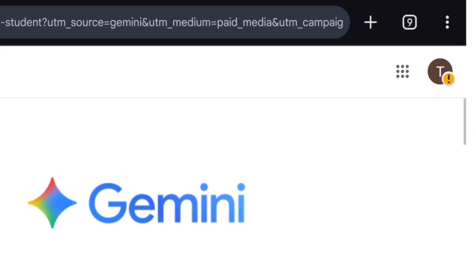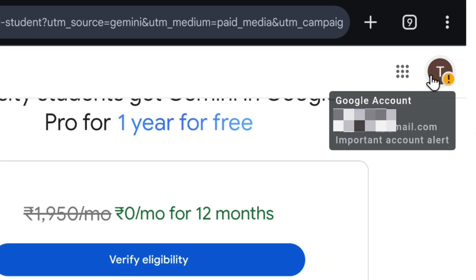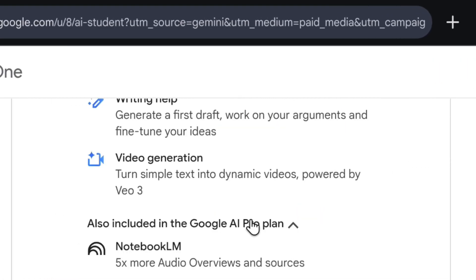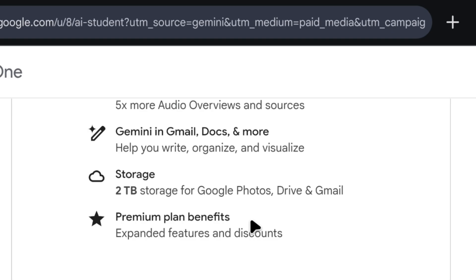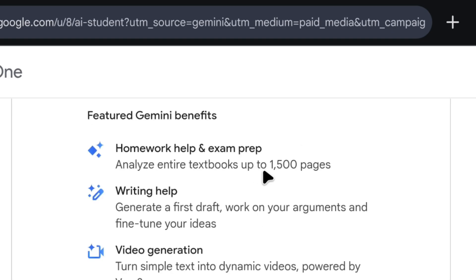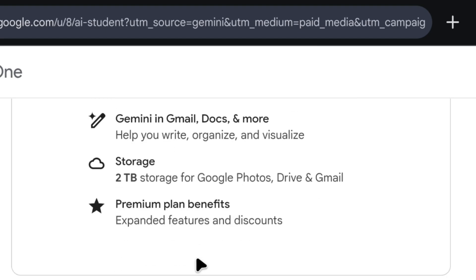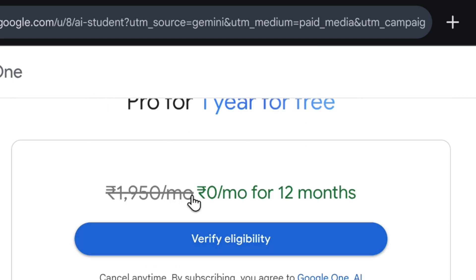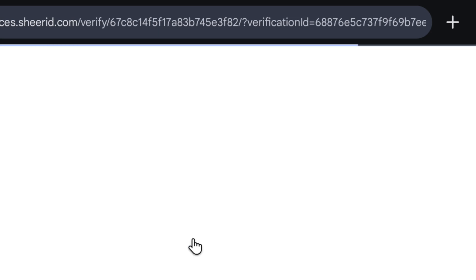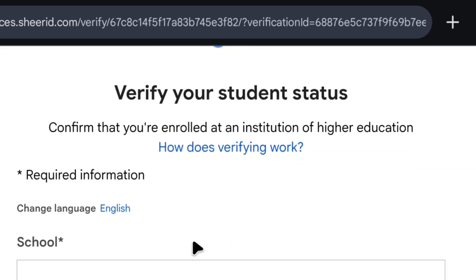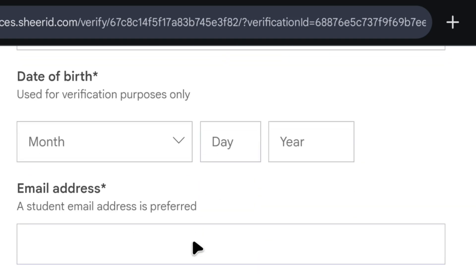Now I will log in with my new Gmail, which I just created. This Gmail is also showing the one-year offer. You can see all the plans — it offers a lot, like you can do your homework and writing, generate videos using VEO3, and you also get a lot of storage. So now we will click on Verify Eligibility. As soon as we click here, this page will open in front of us. Now many people make a mistake right here, because of which their verification gets cancelled.